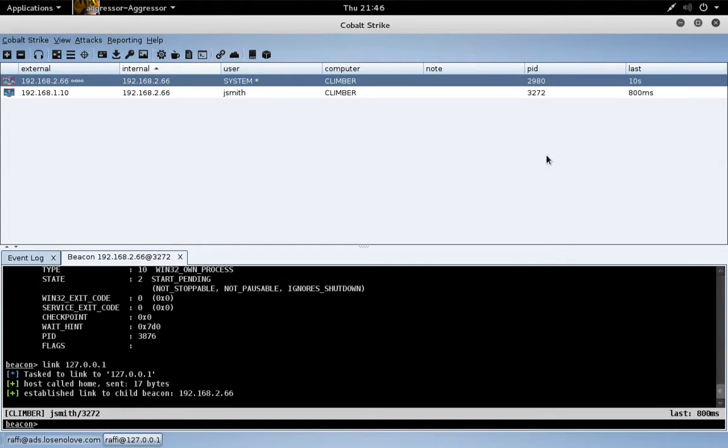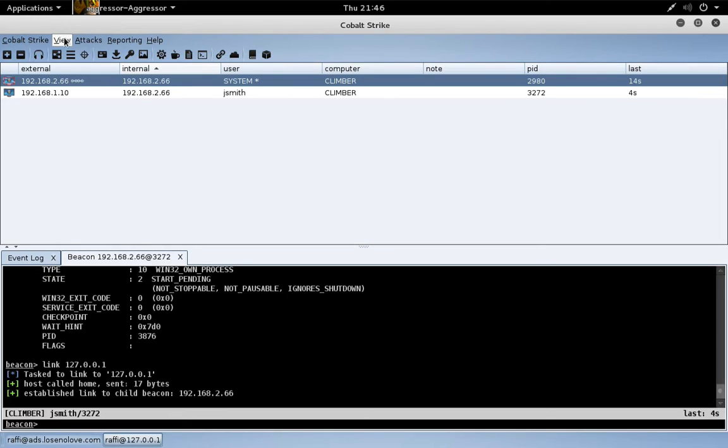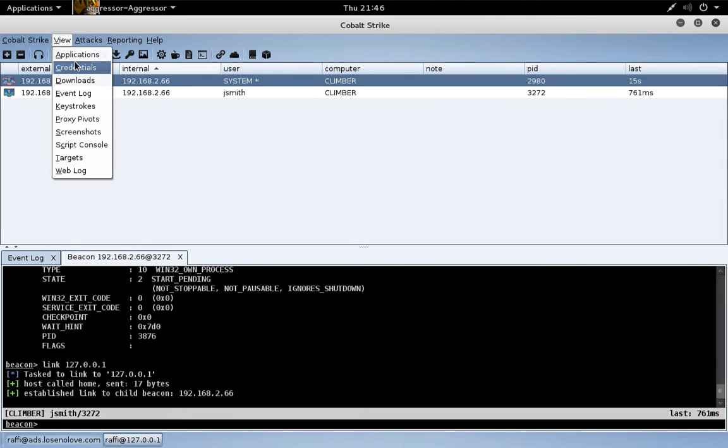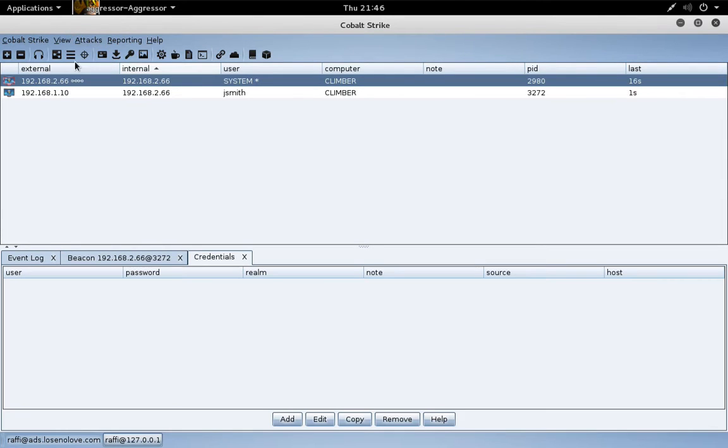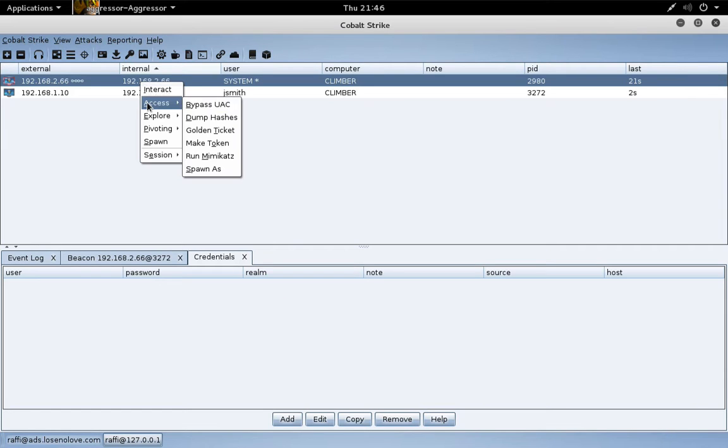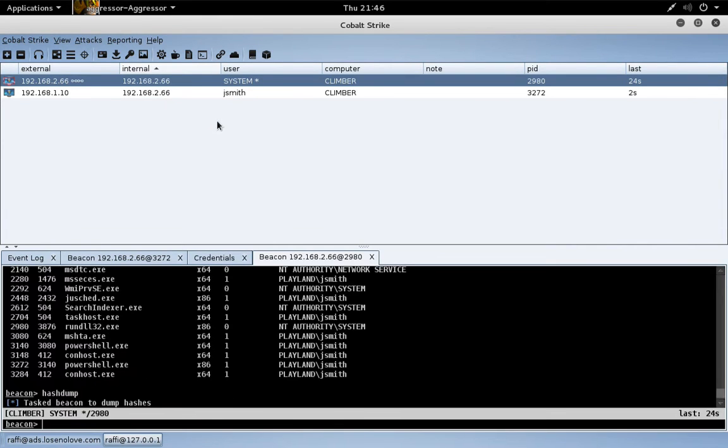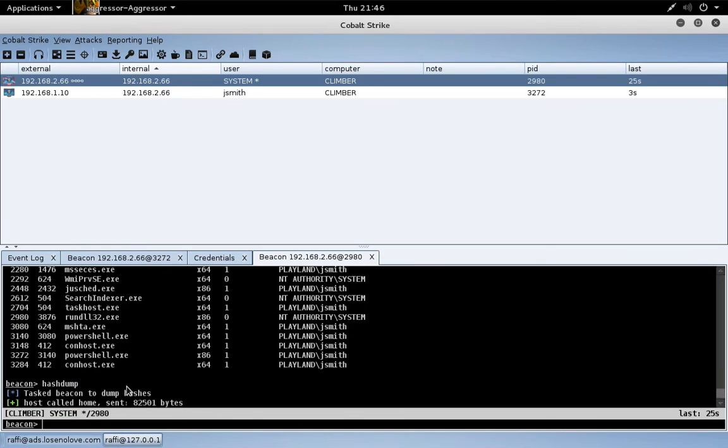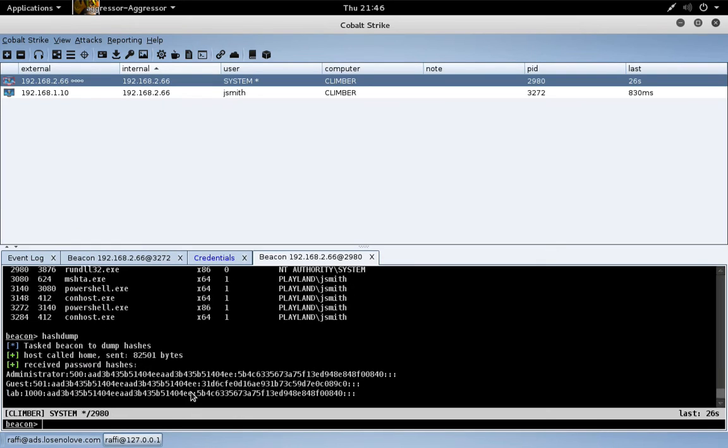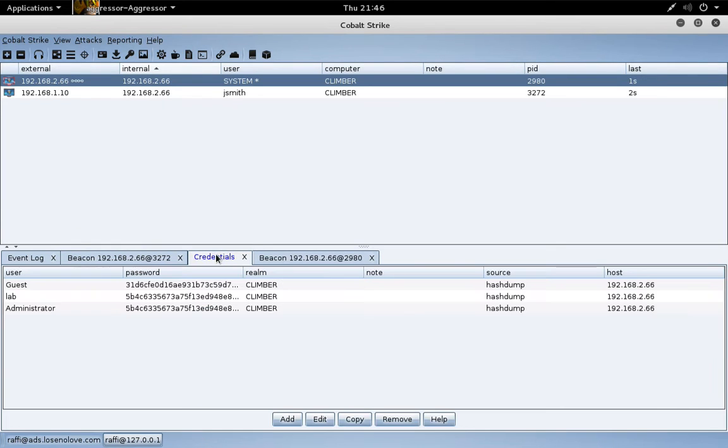Okay, let's take a look at hash dump and logon passwords. If you go to view credentials, this is where credentials brought into the data model will show up. Let's just do access dump hashes, and there we go, there's the password hashes for the local account.